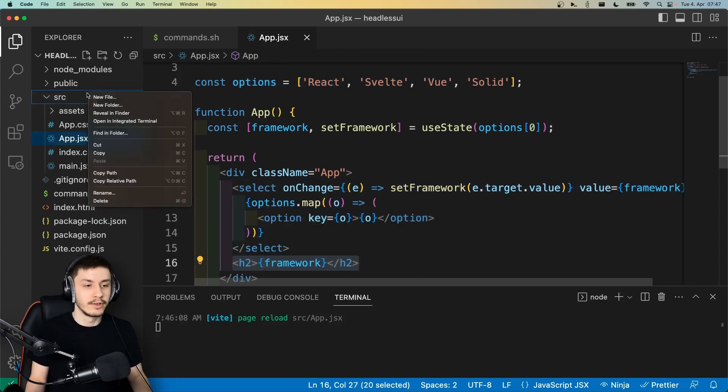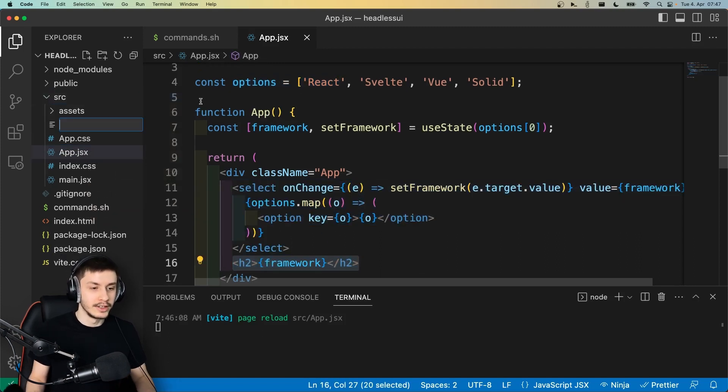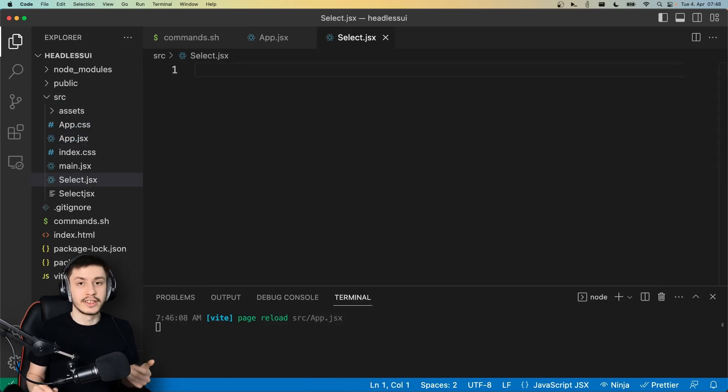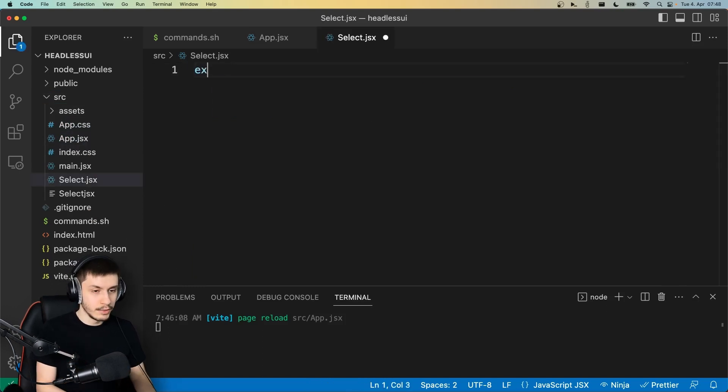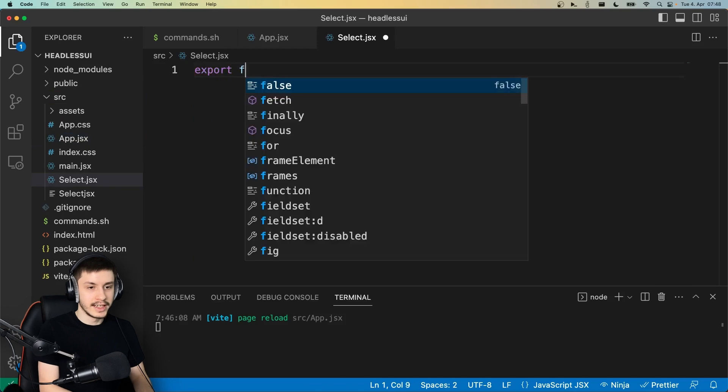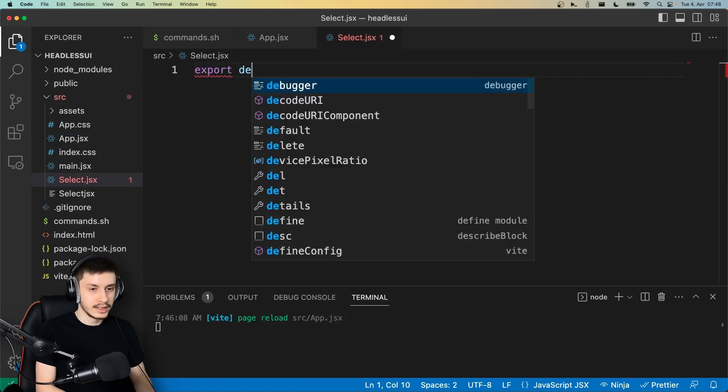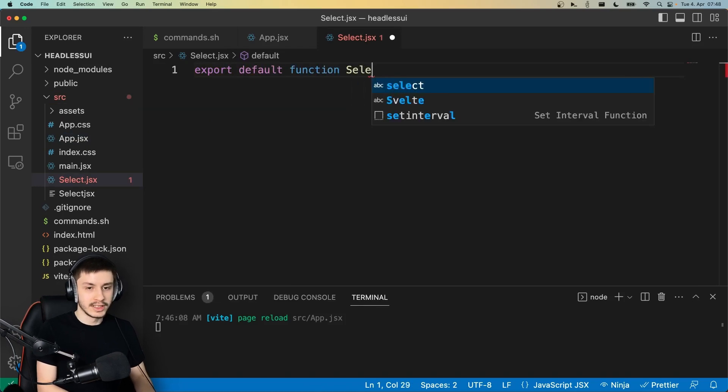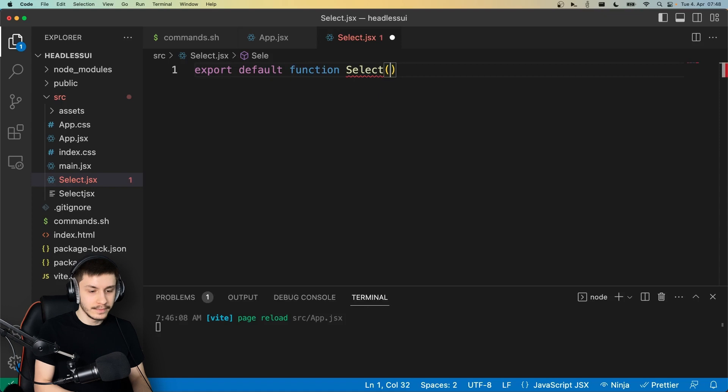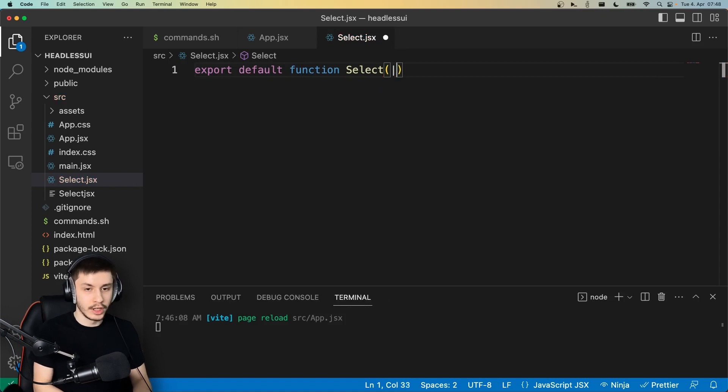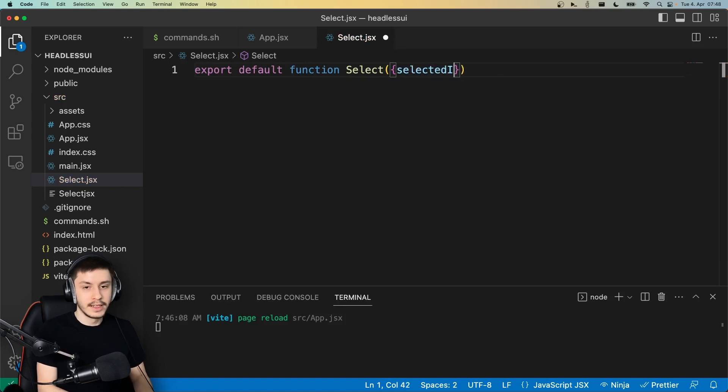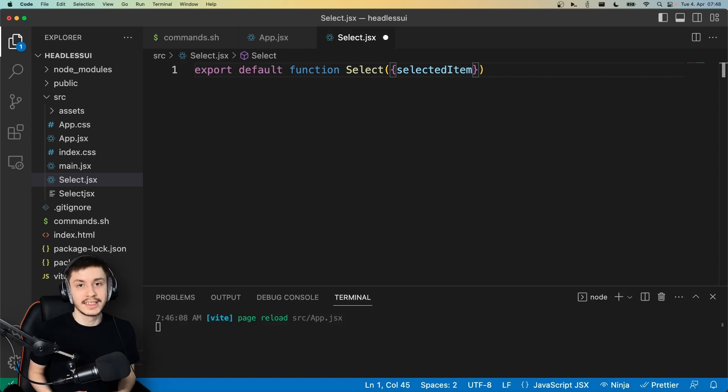And to now get started, we're of course going to need to create a new file called select.jsx, which is going to contain all of our code. And here we can now just go ahead and say export default function, and we want to export select of course, and select is going to take a few props. The first of which being our selected item, so basically which item is currently selected so that we can display it.